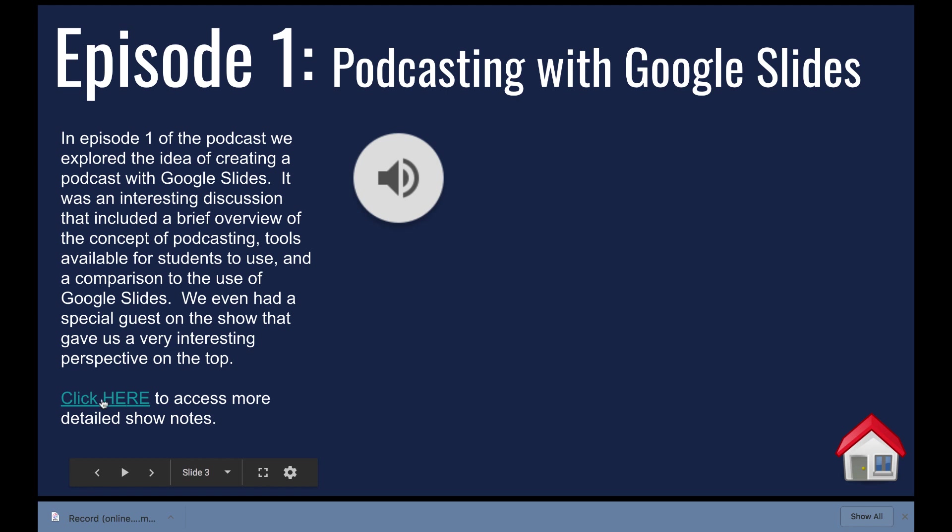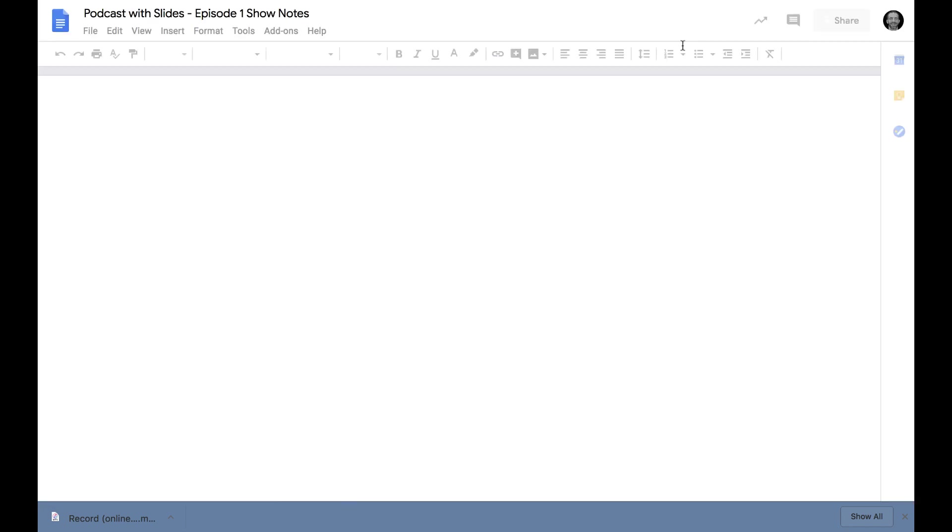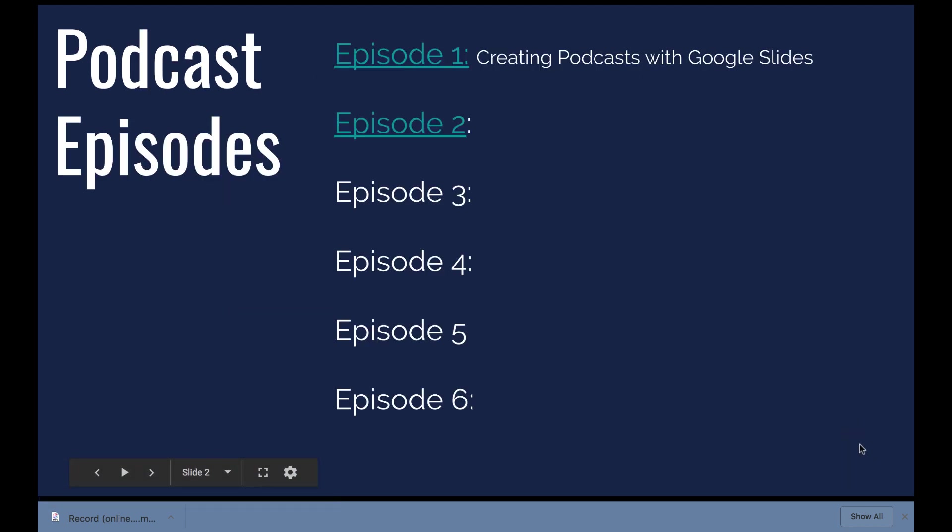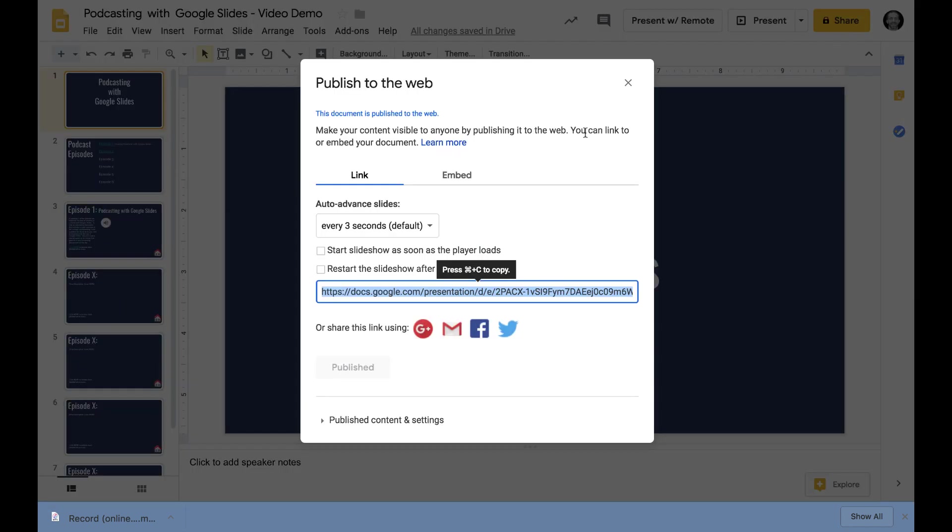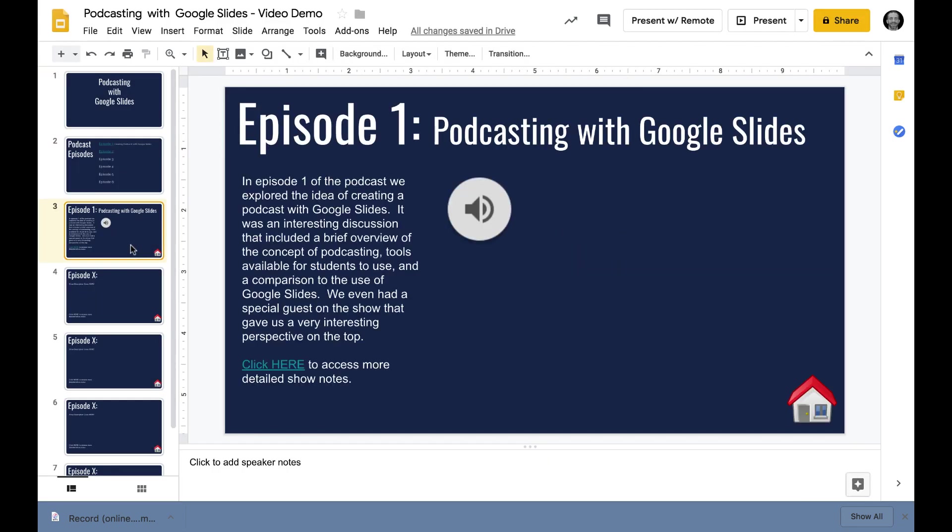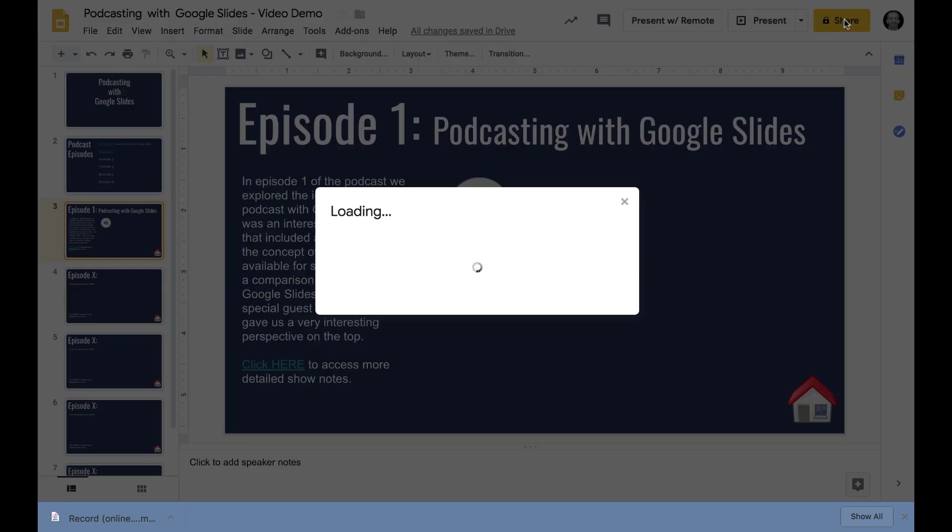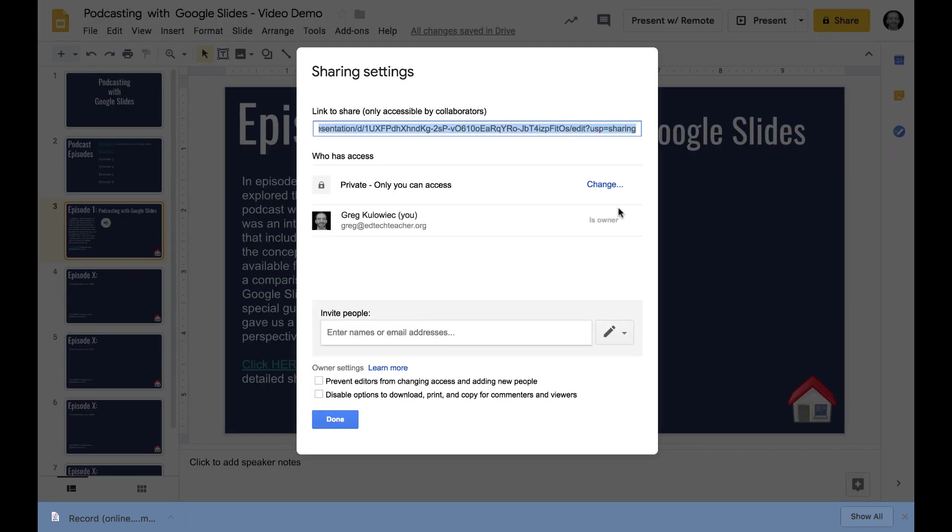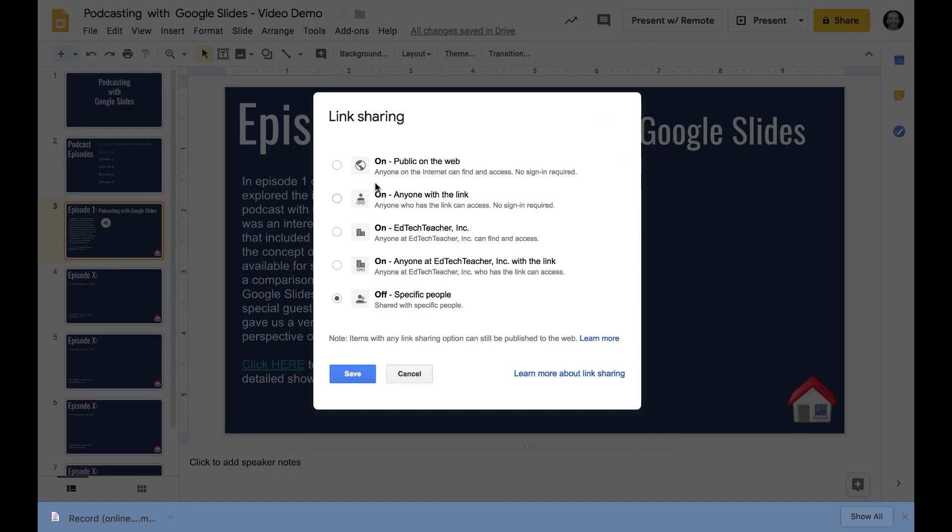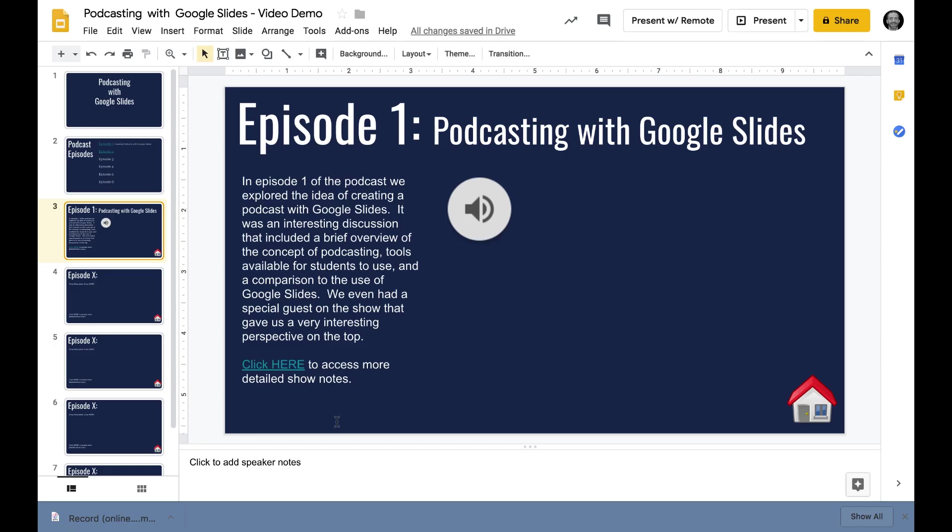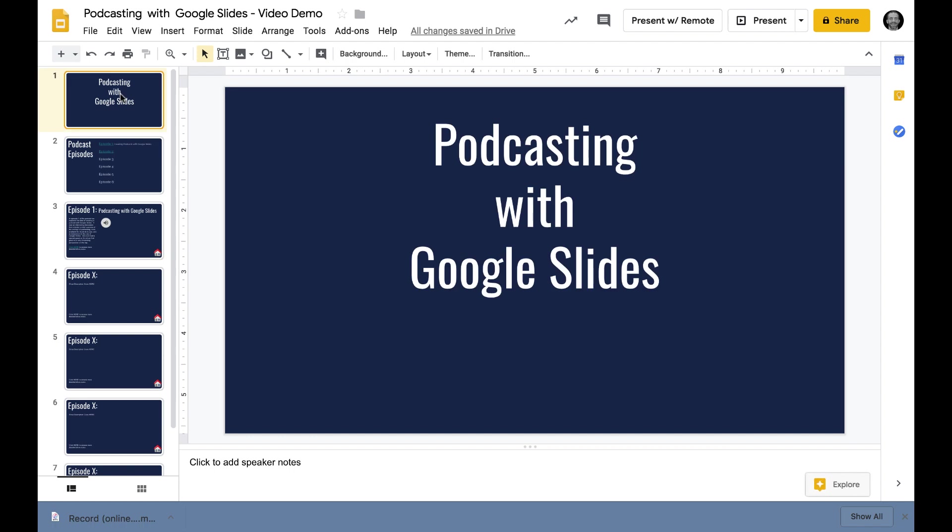That's the whole process. Things you'd want to make sure: make sure the show notes are published if you're going to publish everything. If you'd like to keep it inside your domain, students could always go up to share, change the settings and say anyone inside the domain instead of anyone in the world.